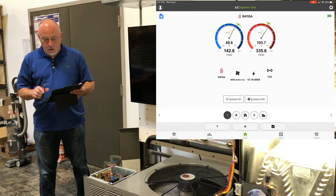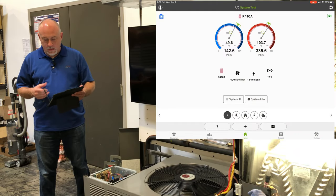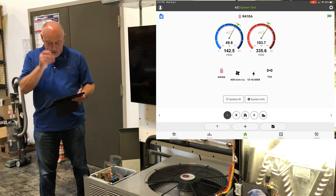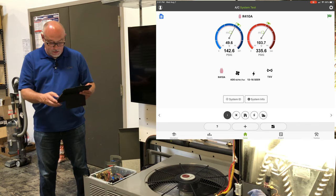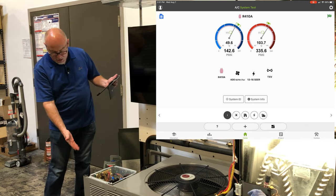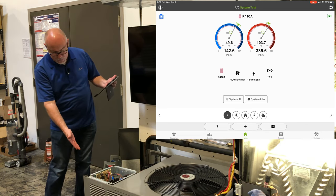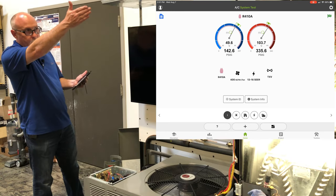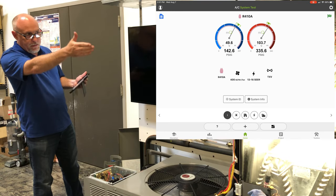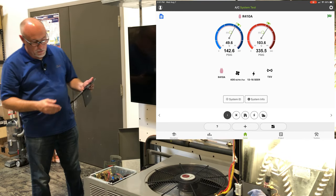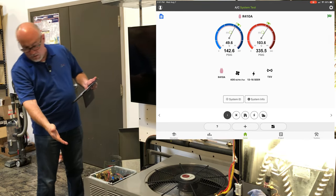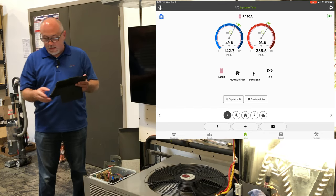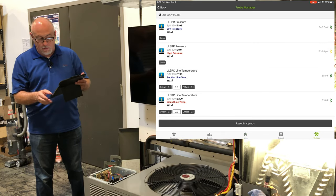You'll notice first of all that we have all these probes up and running here. I've got a combination of field piece probes going down here, testo in the supply and return duct, a couple testo manometers going, testo for outdoor air. So I've got a little bit of everything going on.